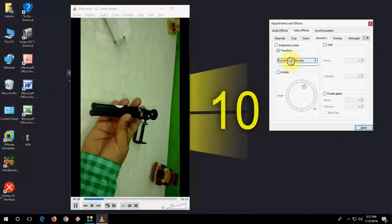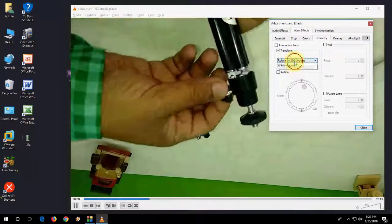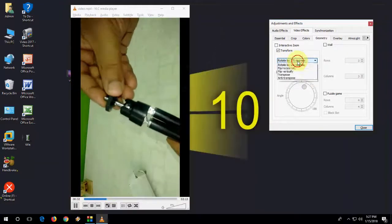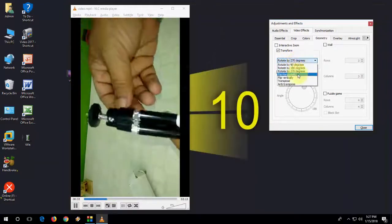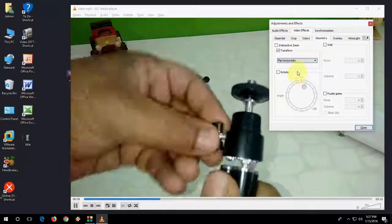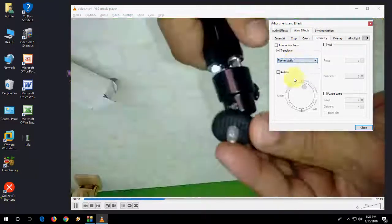so you can also change it to 180 degree like this or 270 degree. Or you can go with the Flip Horizontal like this or Vertical.